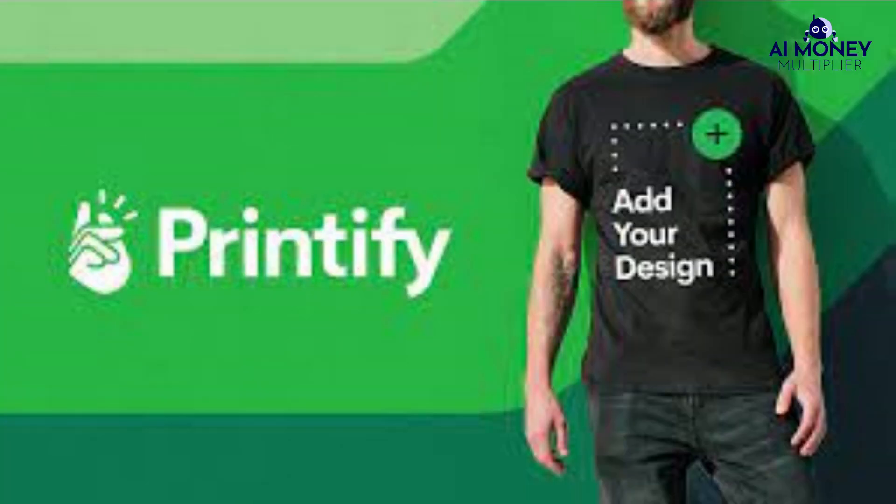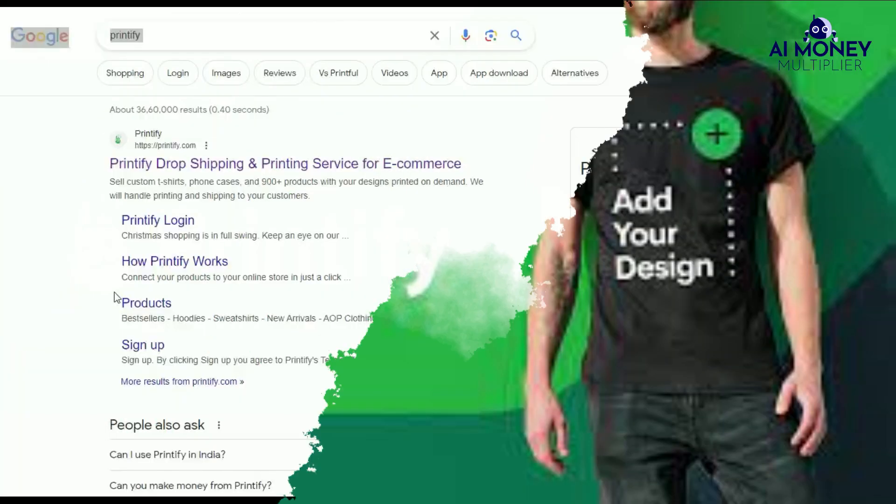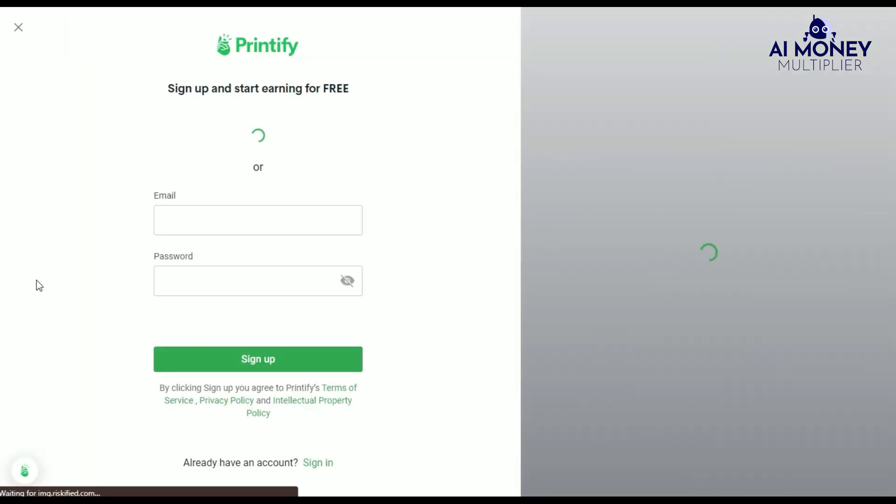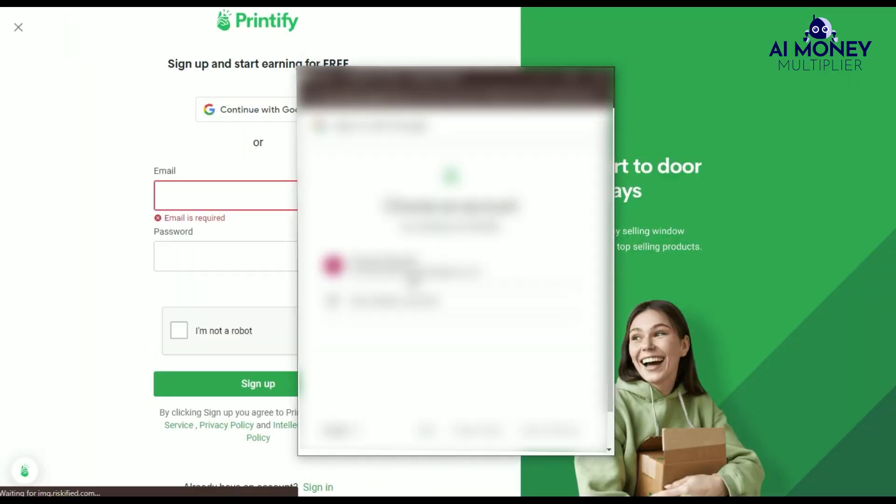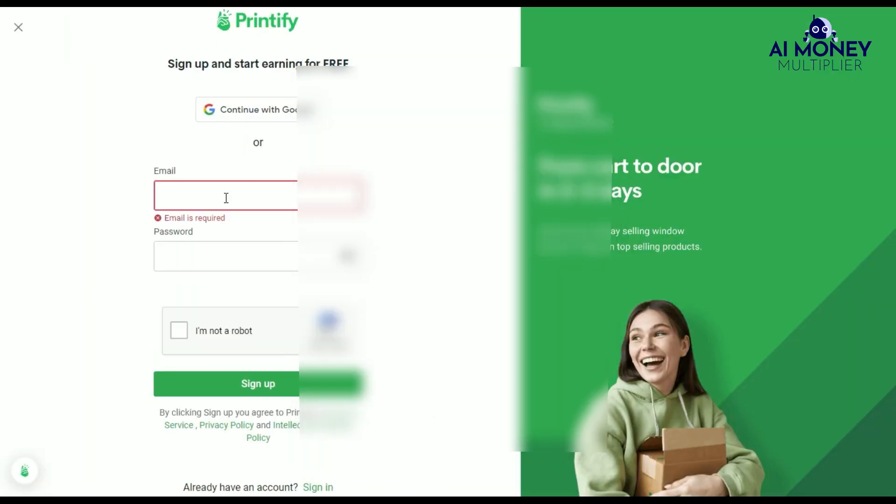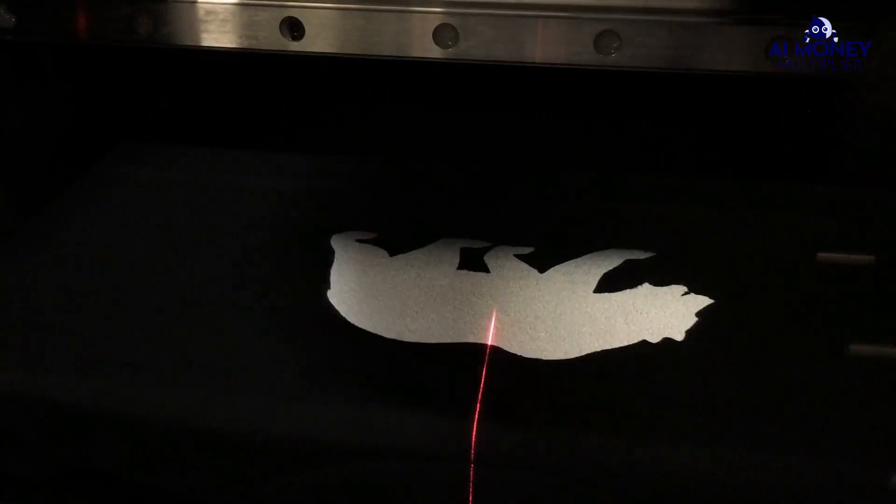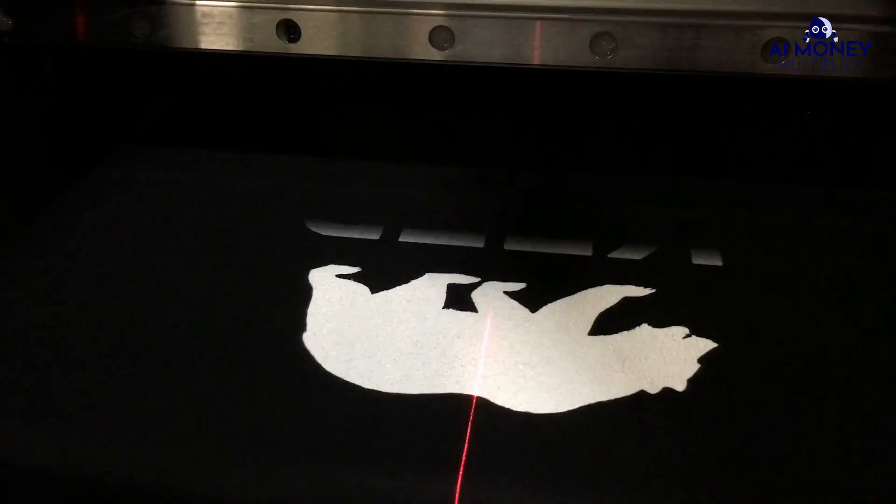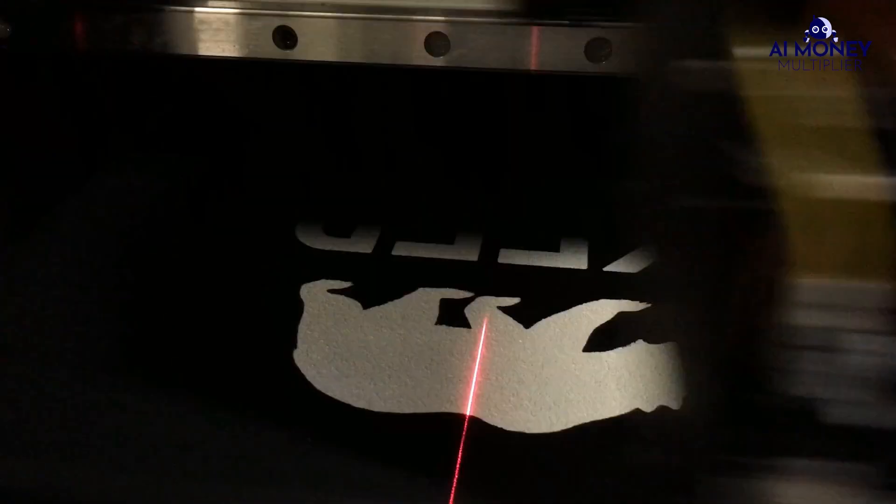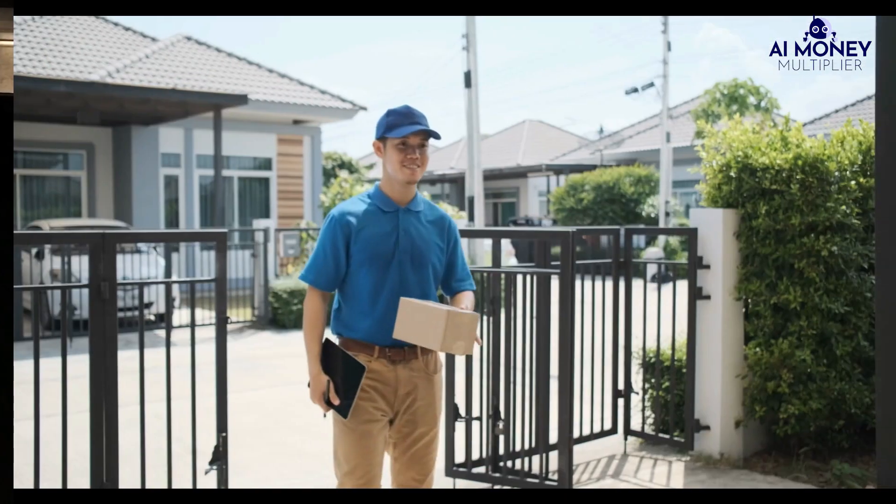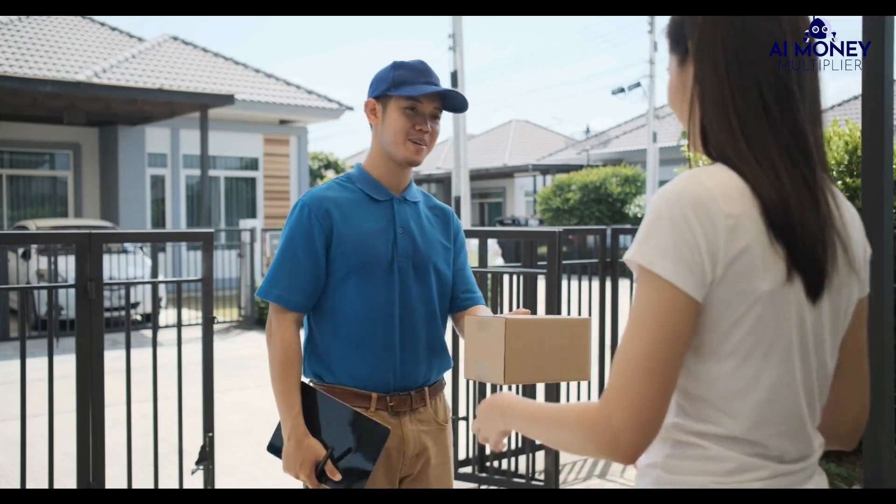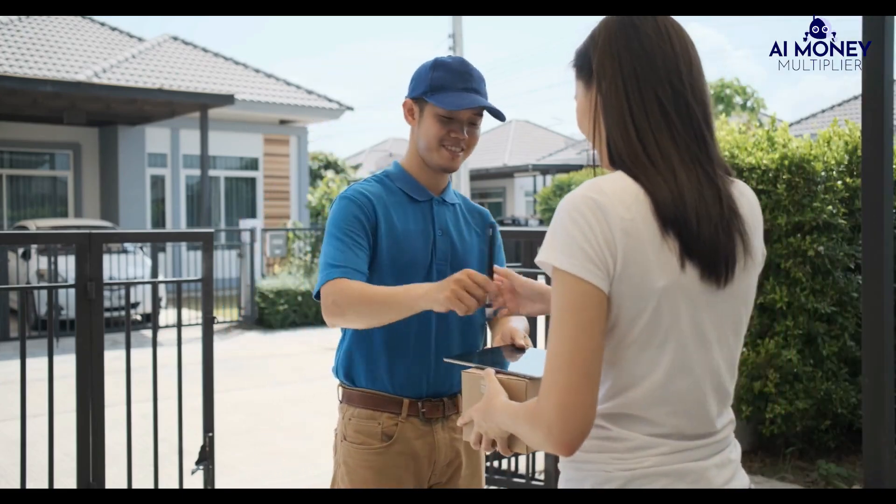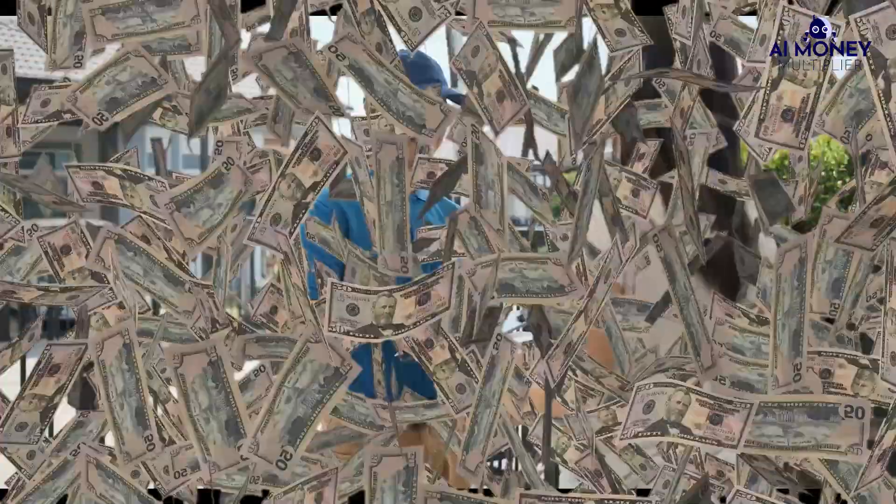To get started with Printify, you can sign up for free on their website. Printify connects to your Etsy store, so once a purchase is made in your shop, the product is immediately sent for production, printed and delivered to your customer's doorstep, all automatically. You can sit back and earn passive income.